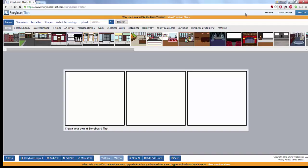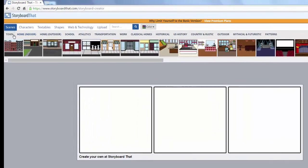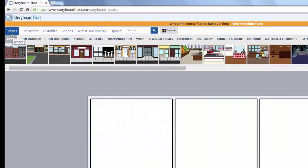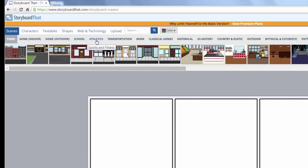Now I have worked with many storyboarding, comic strip, comic style tools and I will tell you that nothing has as many options at this time as Storyboard That. If you look up here at the top you have all different types of scenes with all of your different options of indoor, outdoor,